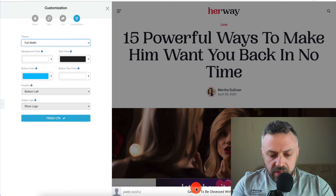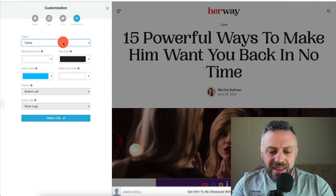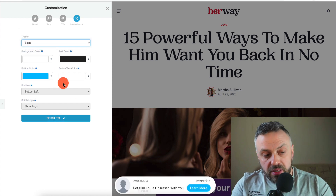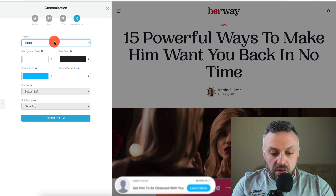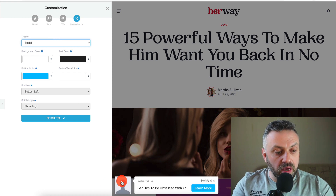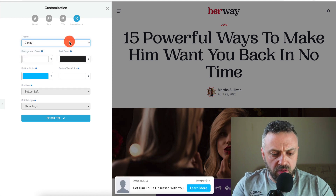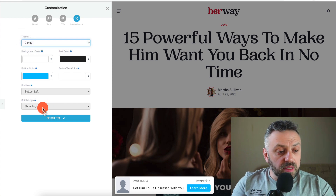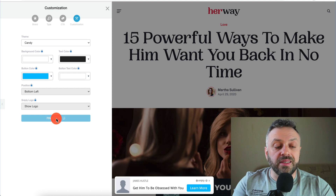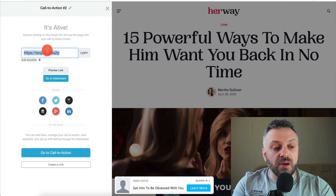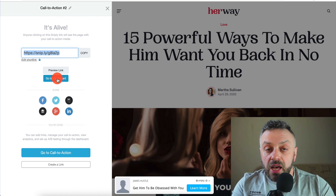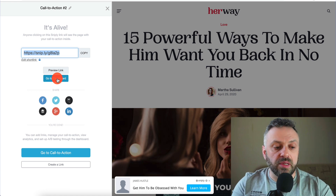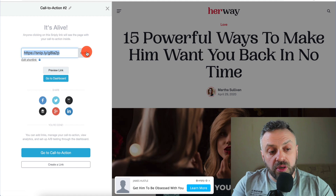You can customize the theme — blue, social, full width, candy, bean — you can play with it. 'Social' looks good, or 'candy' looks kind of cool too — you can experiment. Once you're finished with the CTA, you have a link. You can go to the dashboard and see stats: how many people you're sending, what are they doing. You can preview the link or copy it — now you have the link.